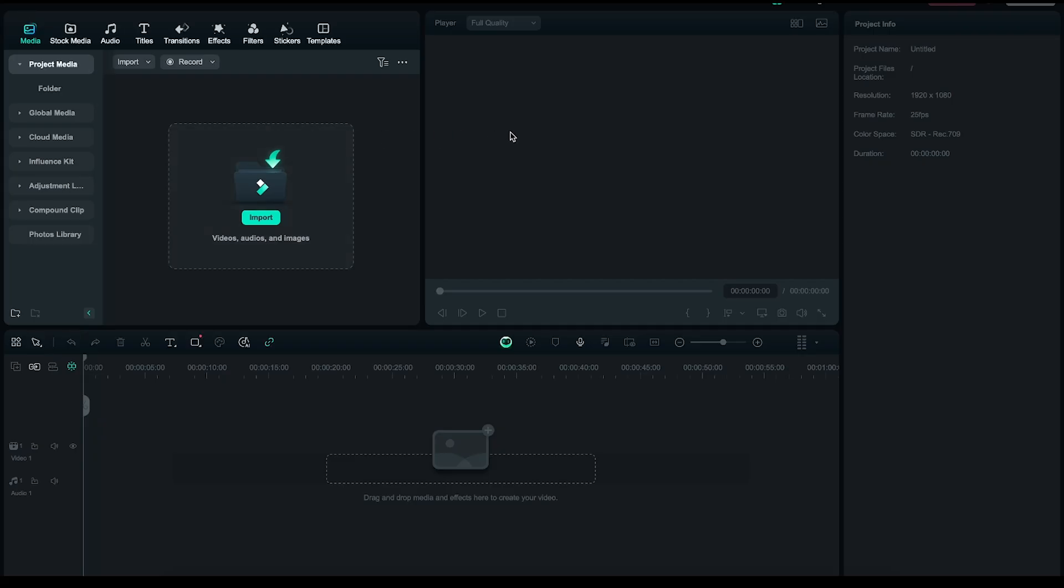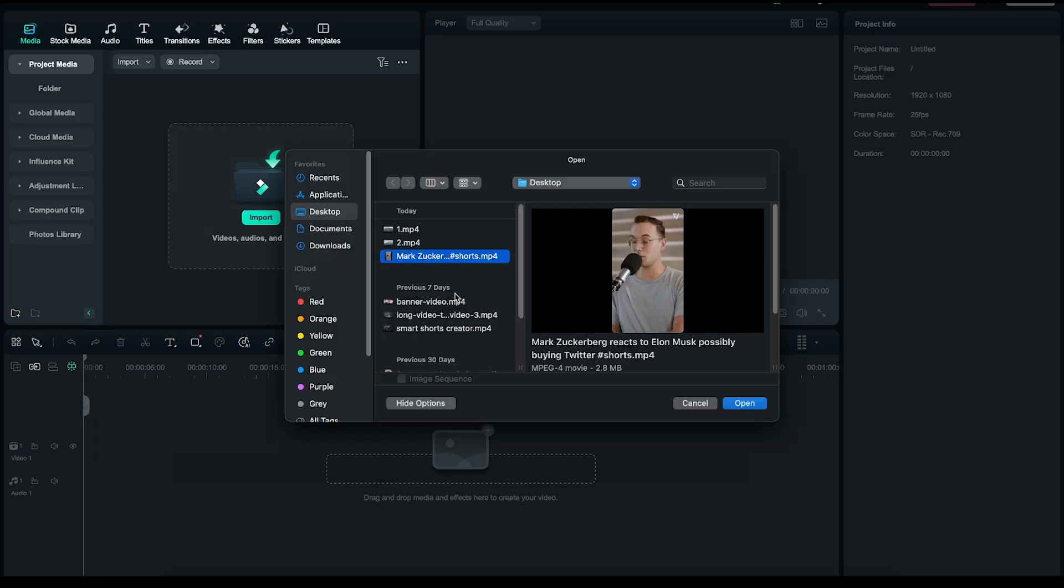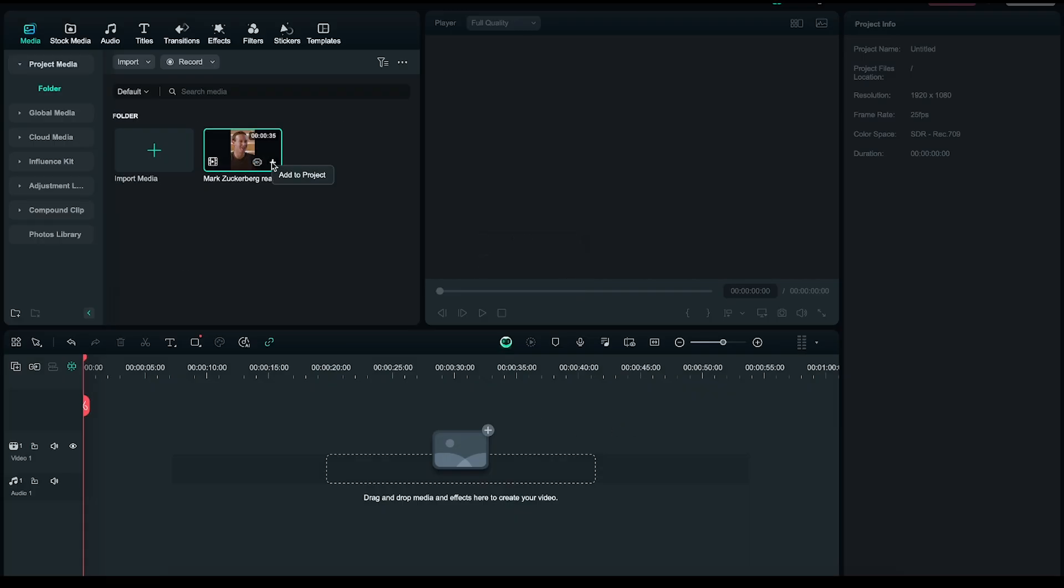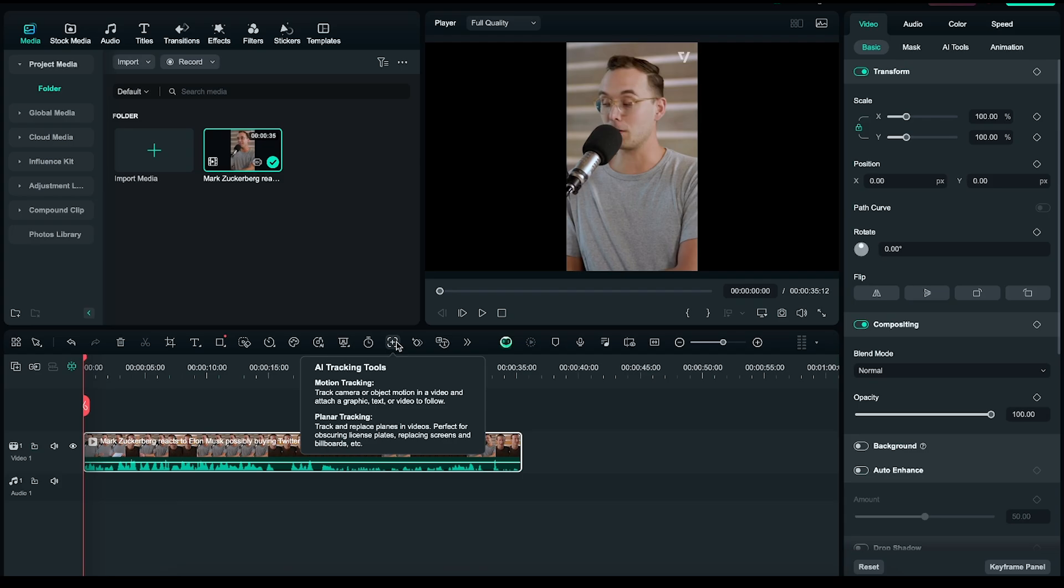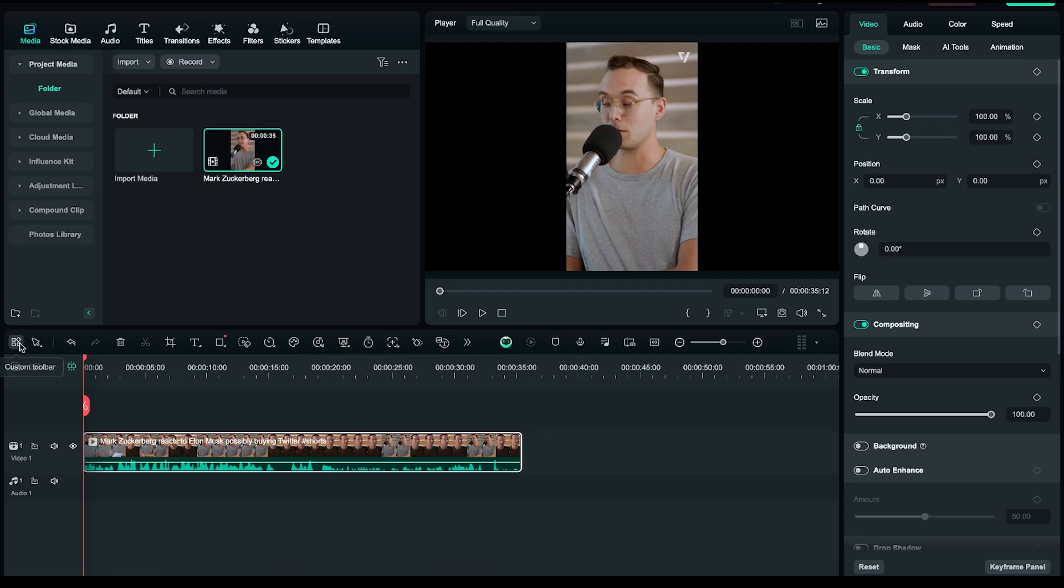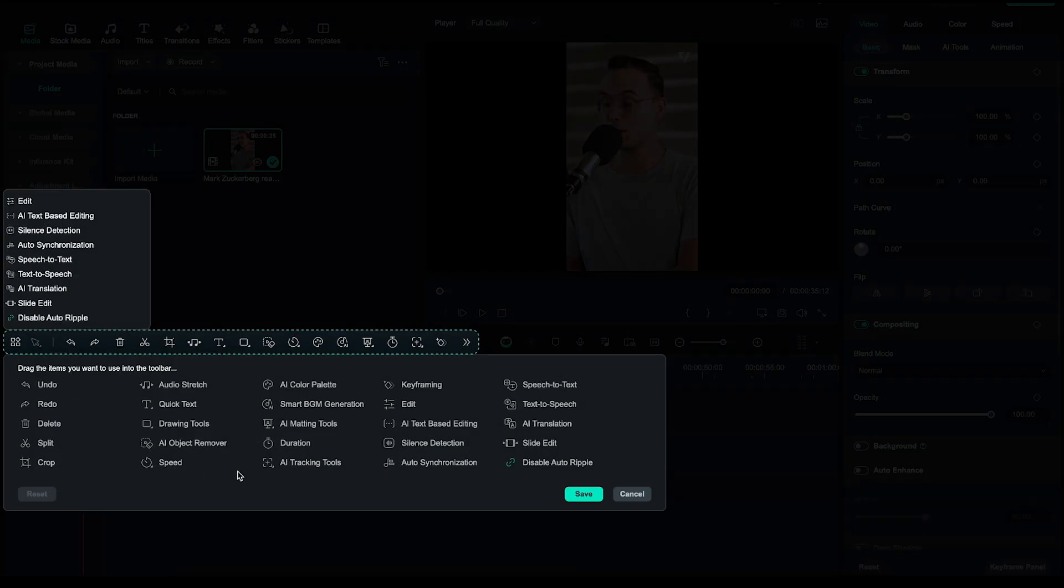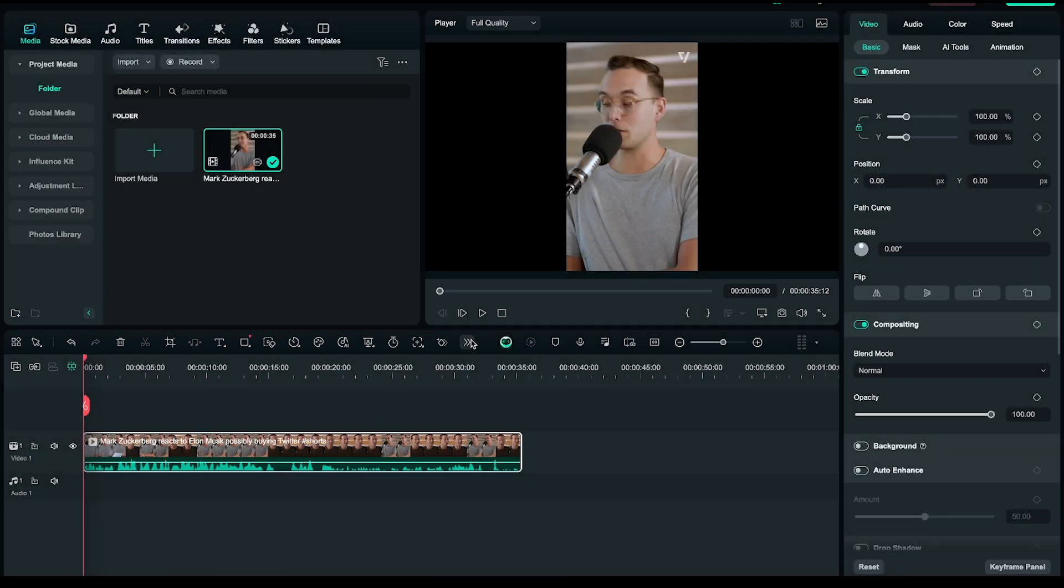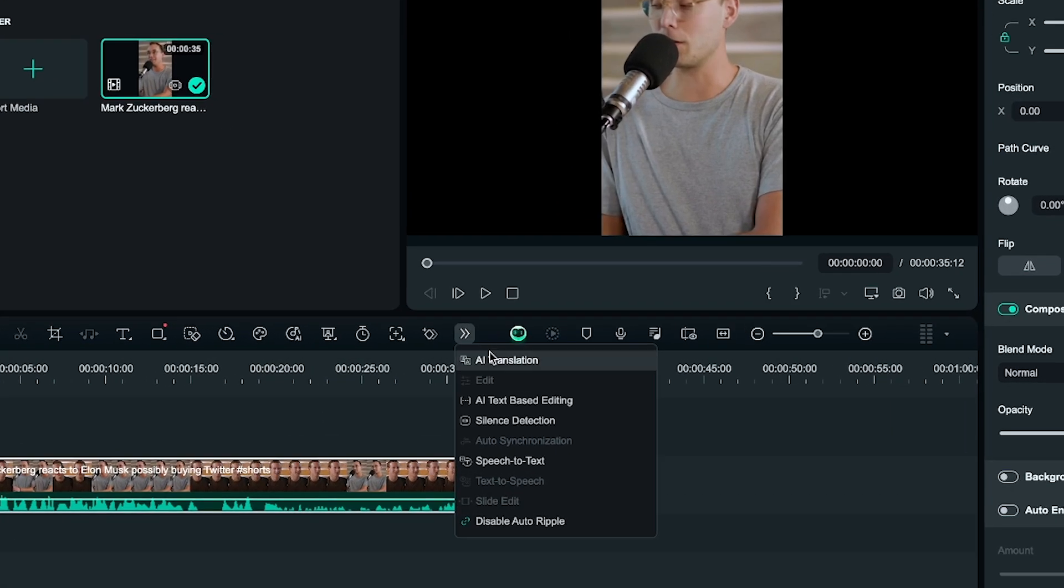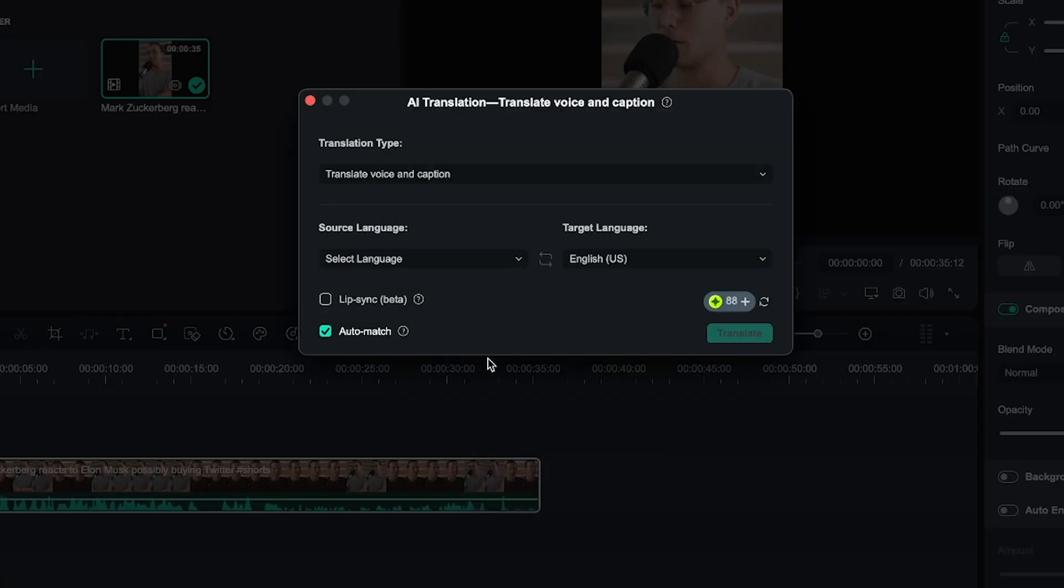First, create a new project and import your video. For example, I'll use this video and add it to the timeline. Alright, now look for the AI Translation tool. If you don't see it right away, go to this section where all tools are available, drag and drop the AI Translation tool, and then save. Perfect! Now the AI Translation tool should be visible, so just click on it.